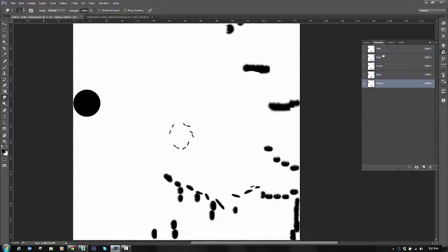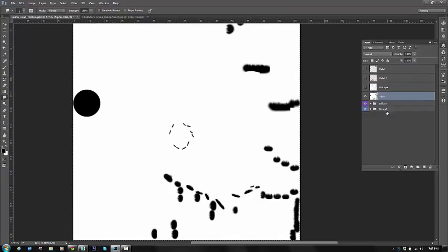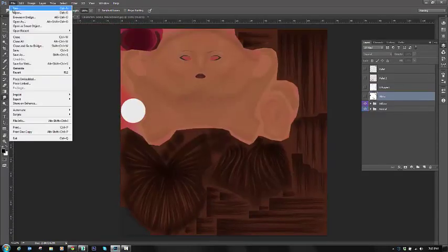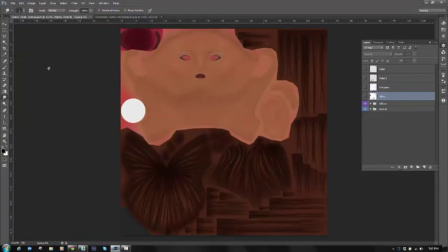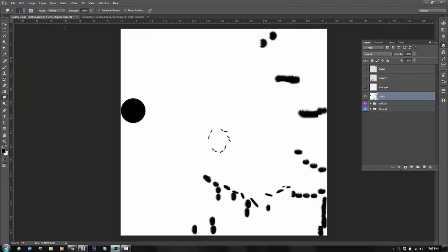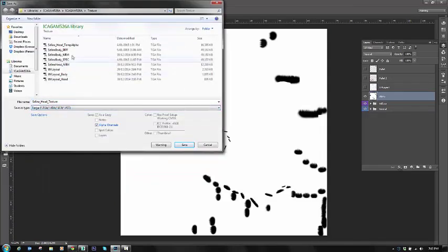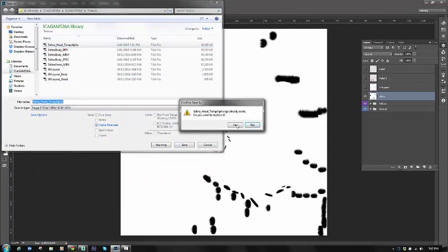and then go over into my Channels palette and where my Alpha 1, my Alpha channel is down the bottom, I'll paste it into there. So Ctrl V into that. If you don't have an Alpha 1 channel, just go to New and it will make a new one for you.